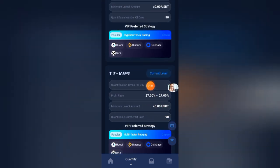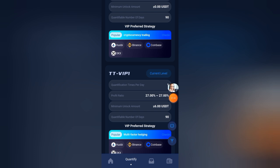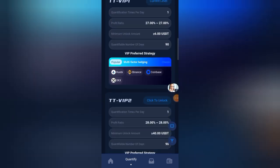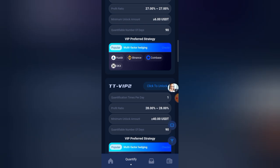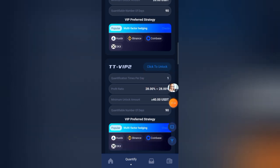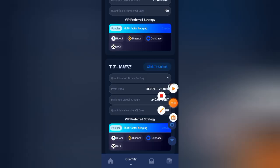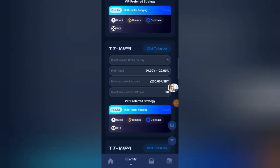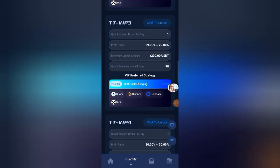If you invest 16 USDT you will get 4.32 USDT profit every single day. The second plan is 40 USDT with an annual profit of 28 percent, and if you invest 100 USDT you will get 28 USDT profit every single day.